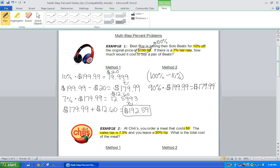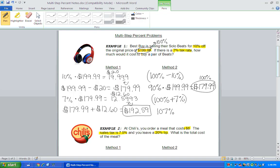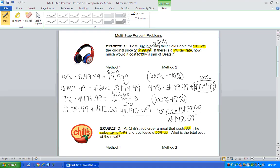Now 100% of the cost of the beats, we have to pay that. But we also have to pay an extra 7% for tax. So now as customers, we're paying 107% of the cost of the beats. When you type that into your calculator, you're going to get $192.59. Notice we got the exact same answer, no matter what method we used.